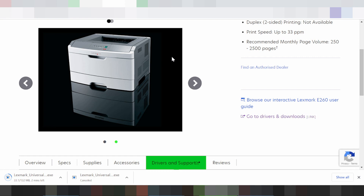If you have any questions, comment below. If you need the download link, it is in the video description below. And click the subscribe button down here.